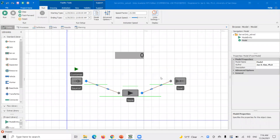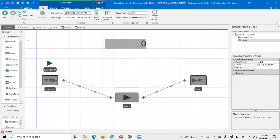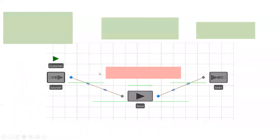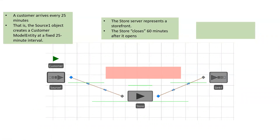In this video, I'm going to show you some of the options when you're using a work schedule or a real resource, and point out a specific case. I have a simulation model where customers arrive every 25 minutes. The source object creates the customer model entity at a fixed 25-minute interval. The store server represents the storefront, and it closes 60 minutes after it opens.